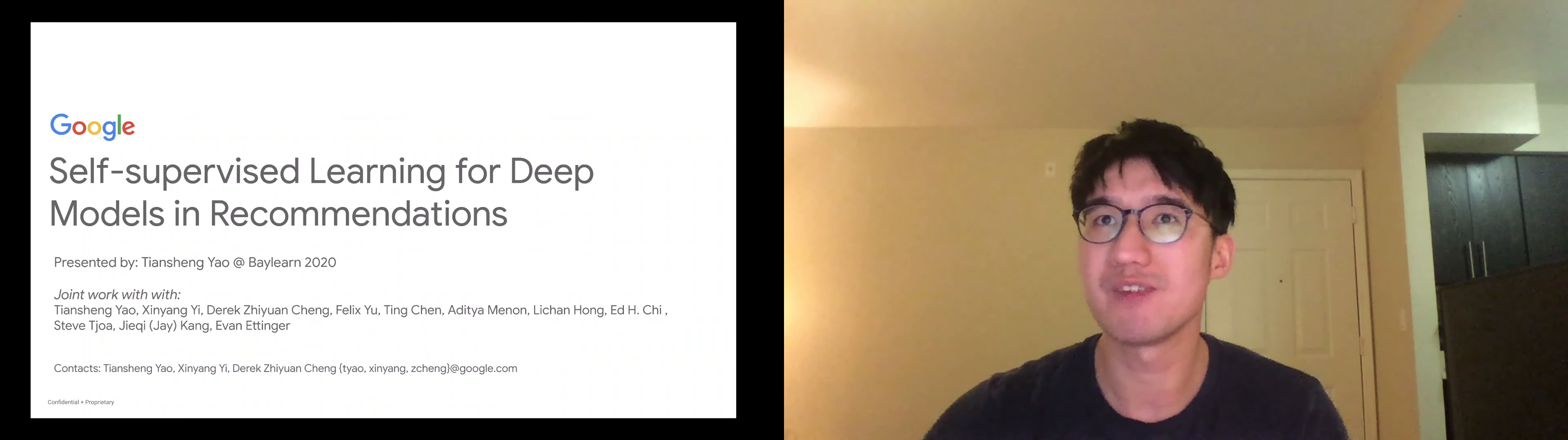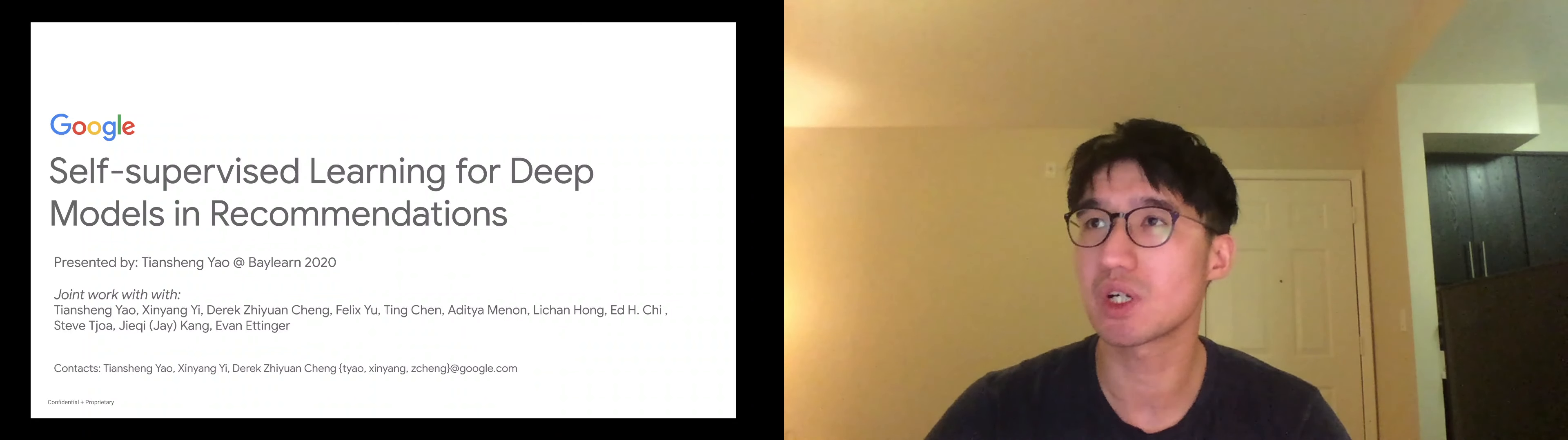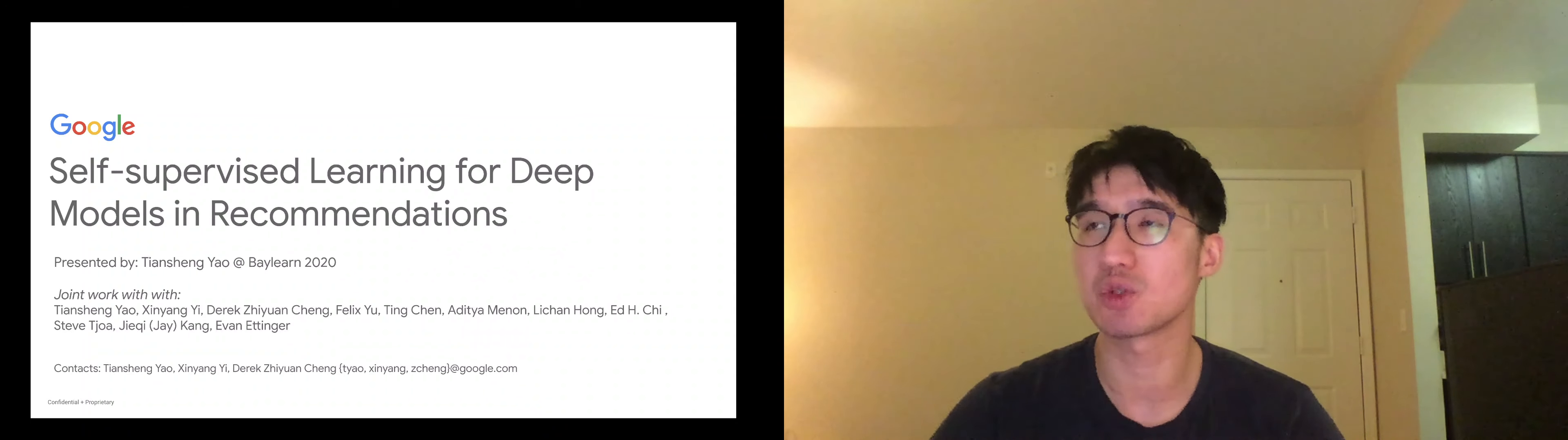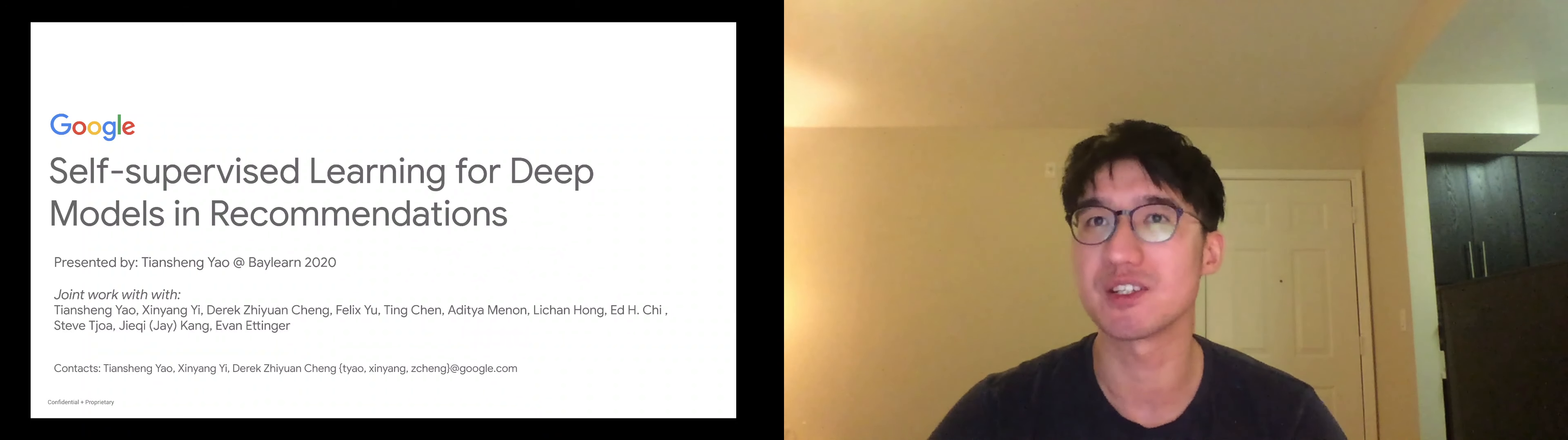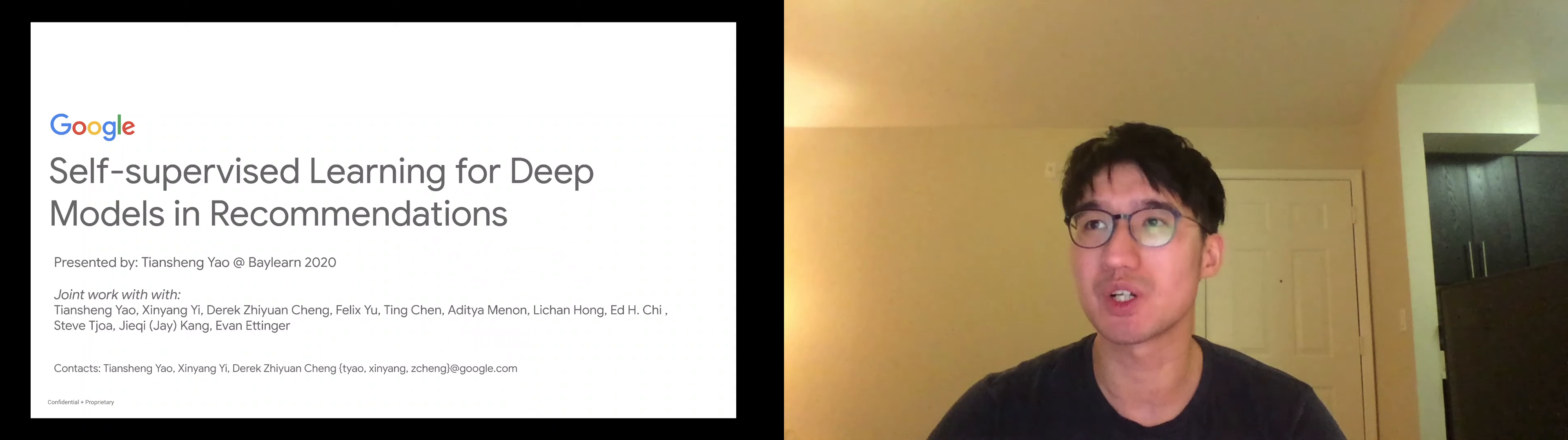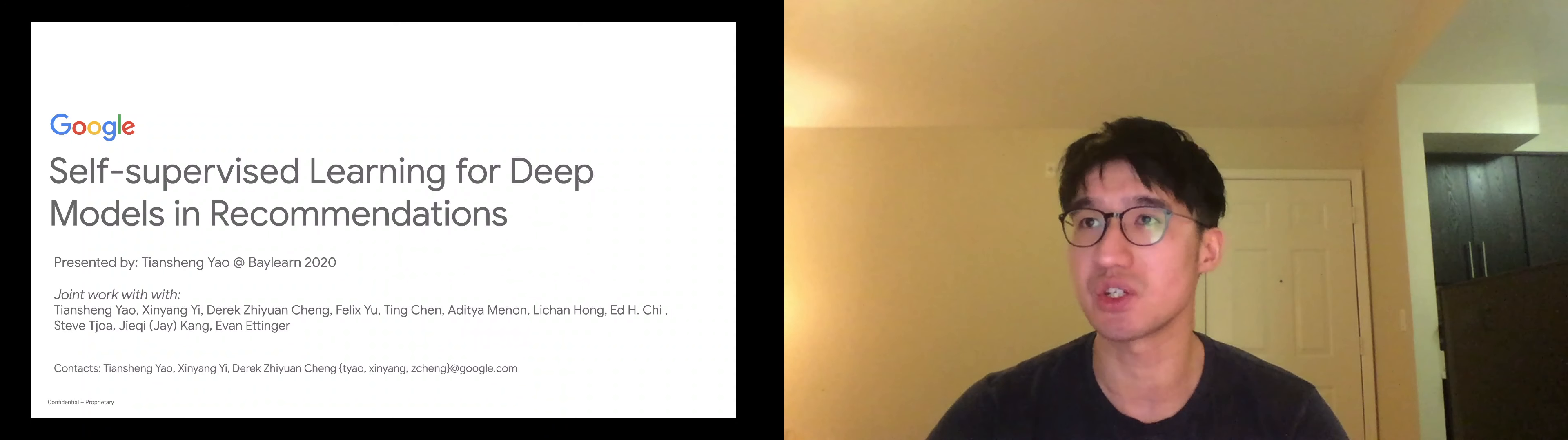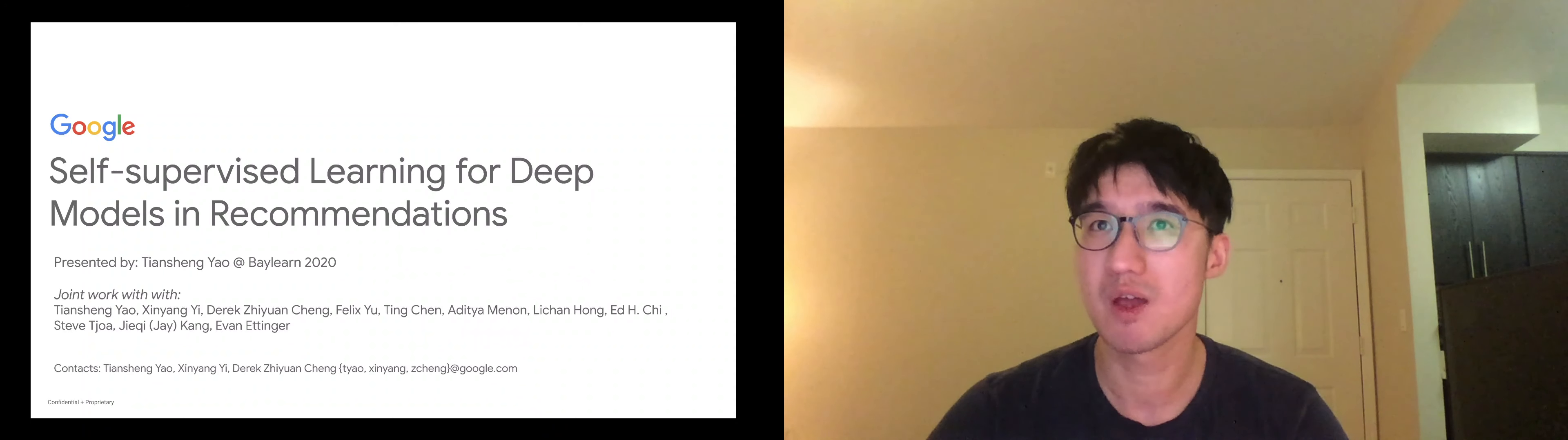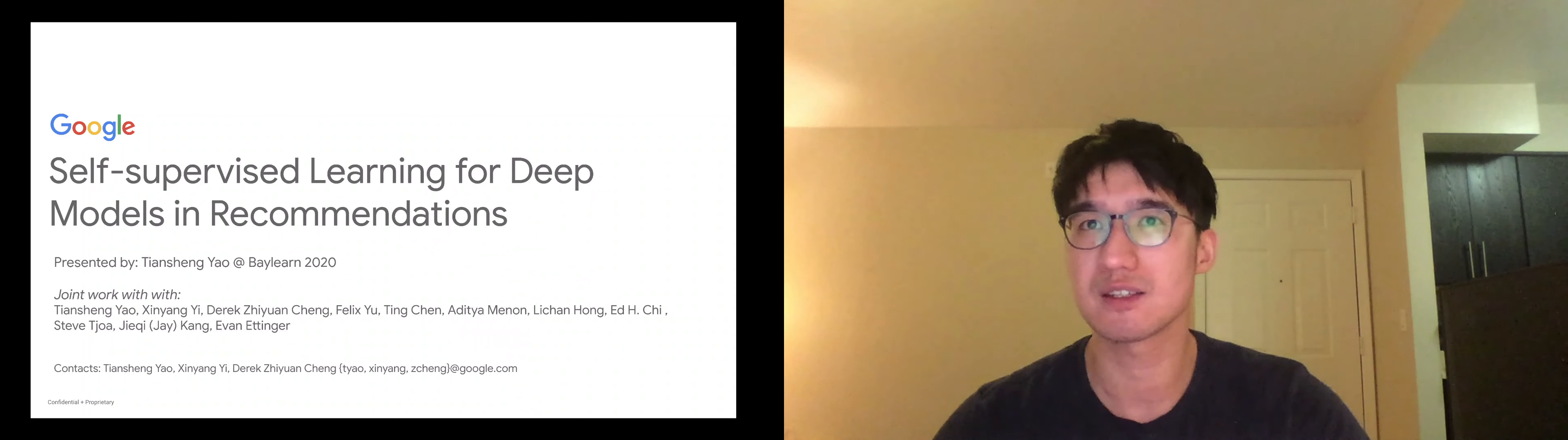Hello everyone, I'm very happy to present our work titled Self-Supervised Learning for Deep Models in Recommendations. This is a joint work with many researchers and engineers at Google. So if you have questions, feel free to contact us.